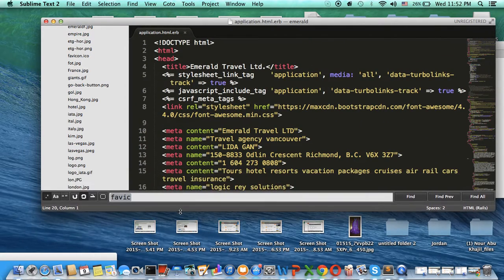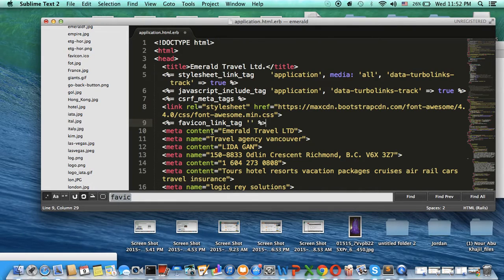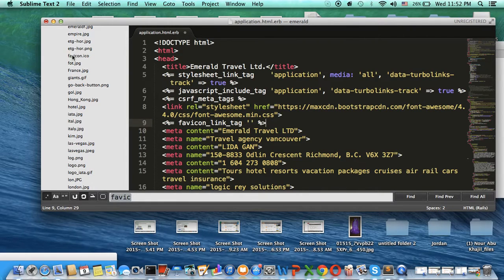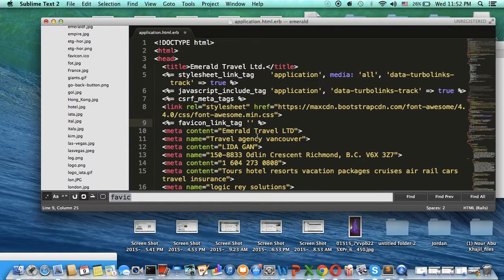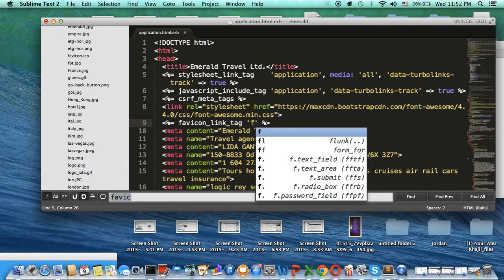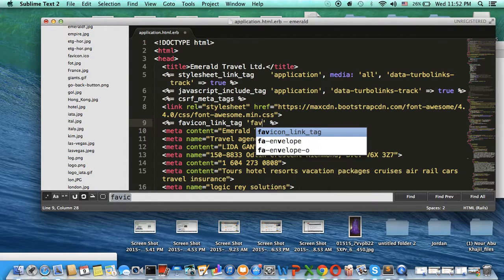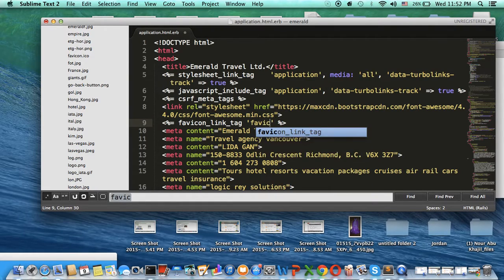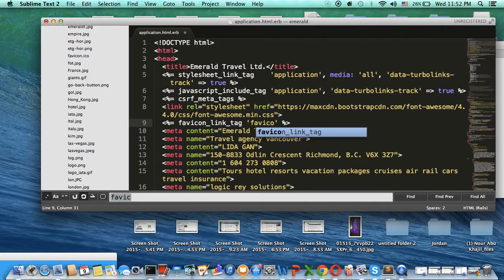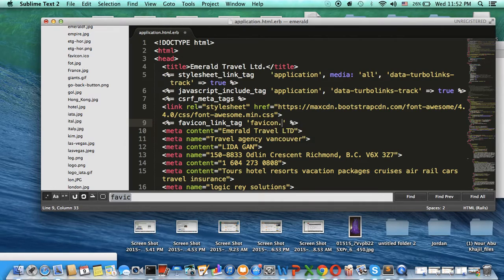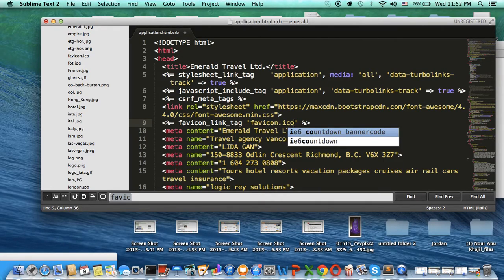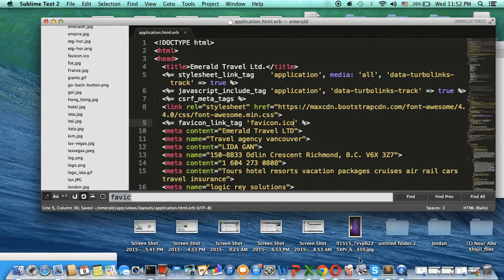We put this code, and then we put the favicon picture reference here, which says favicon.ico, and we save it.